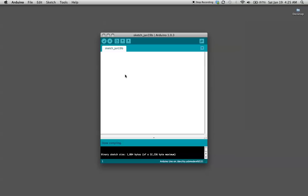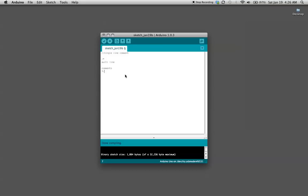The way you do that is for a single line comment you do two forward slashes like this, and then for a multiple line comment you do it with a forward slash and asterisk, then close it with an asterisk forward slash.